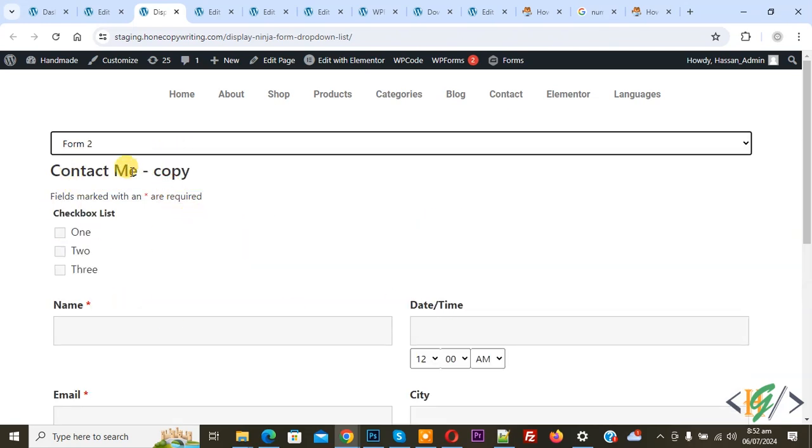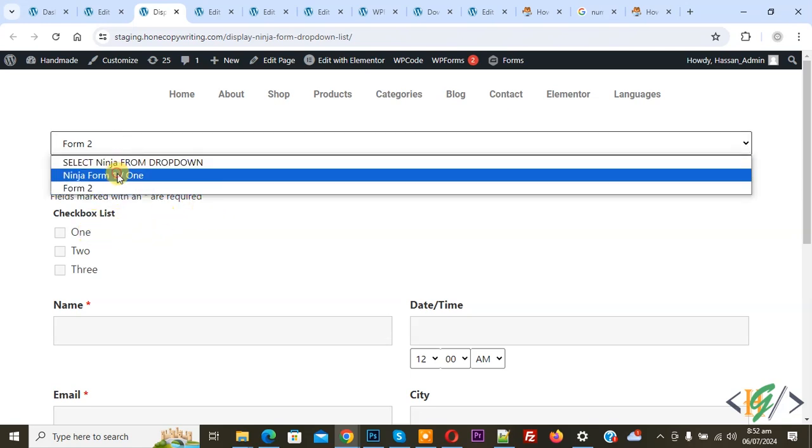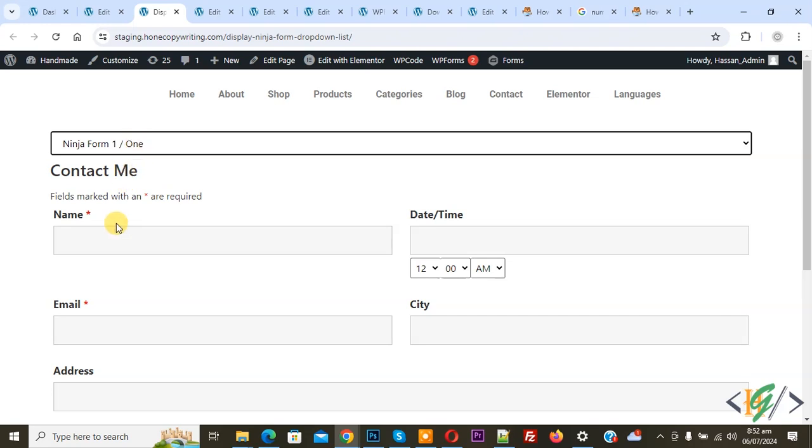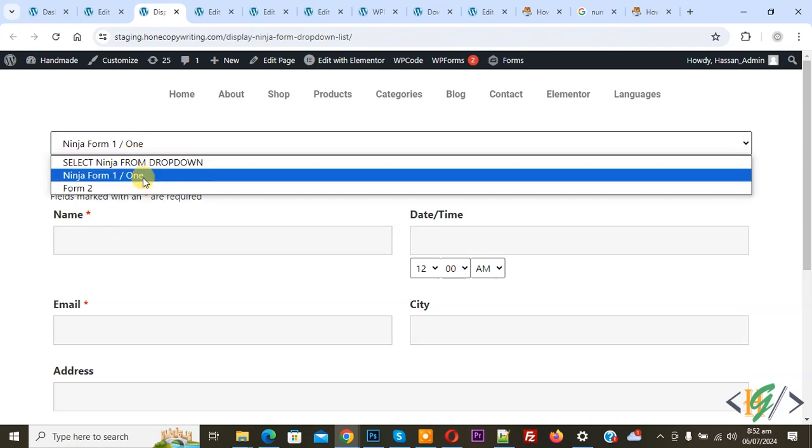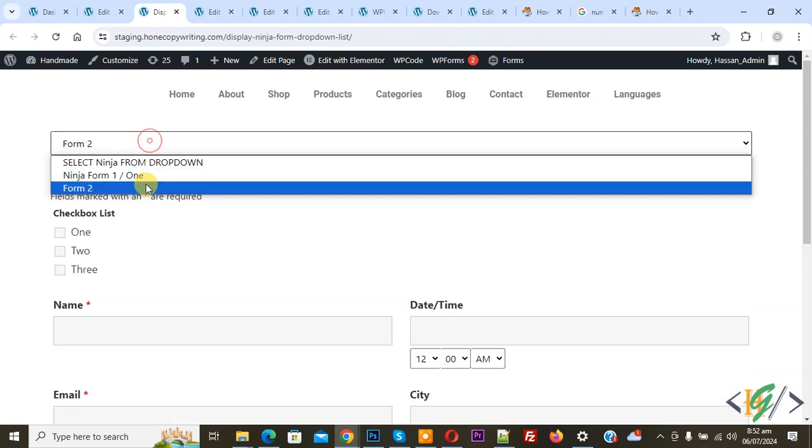Select another option. Now you see 'Contact Me' copy. This is our another form and then you see checkbox list. Now select form 1 again, then form 2.